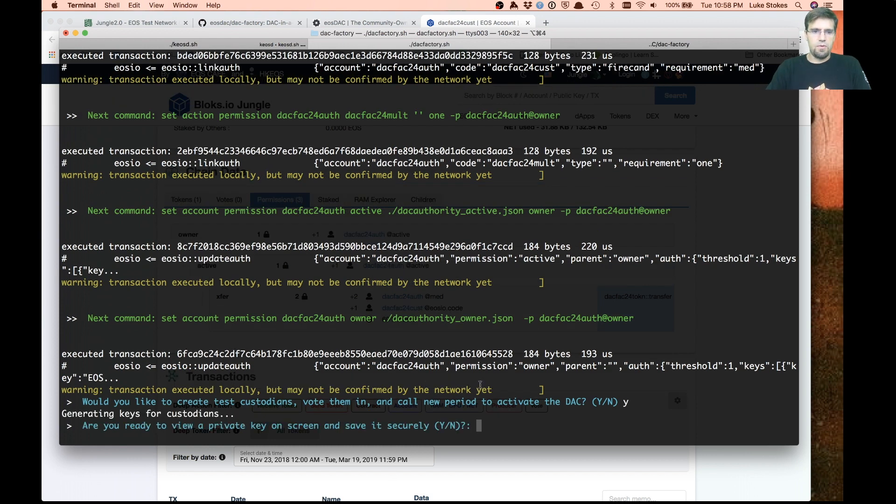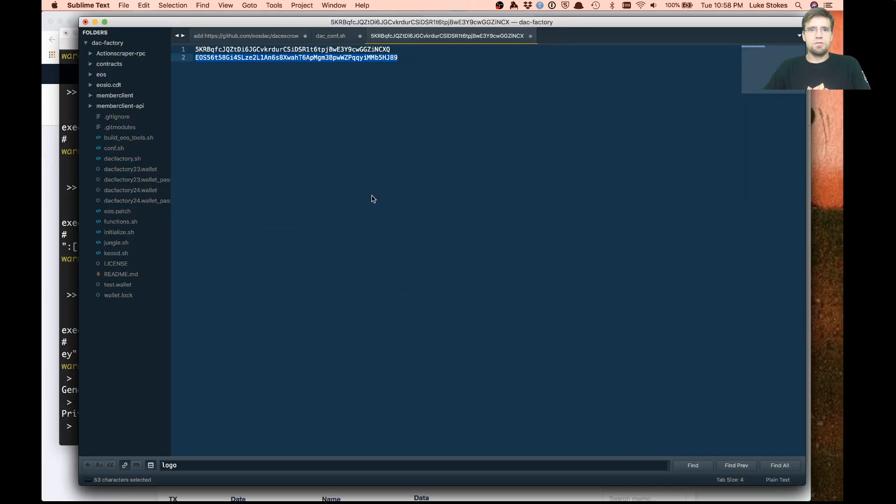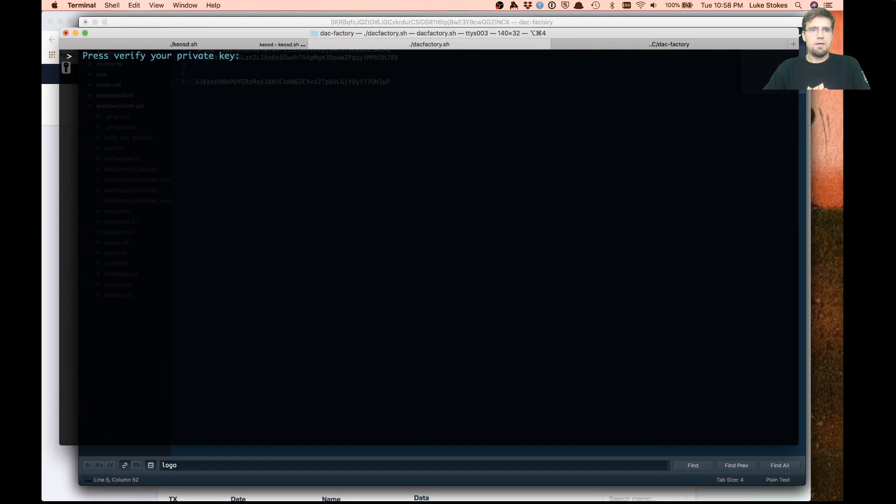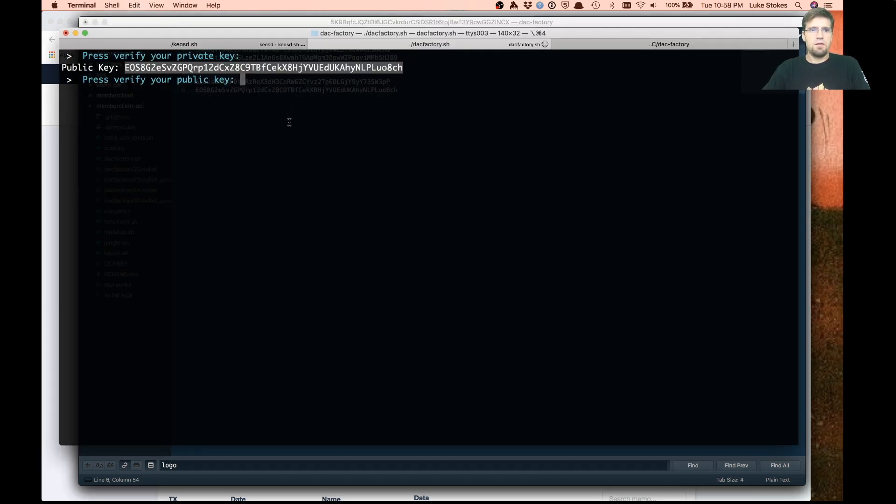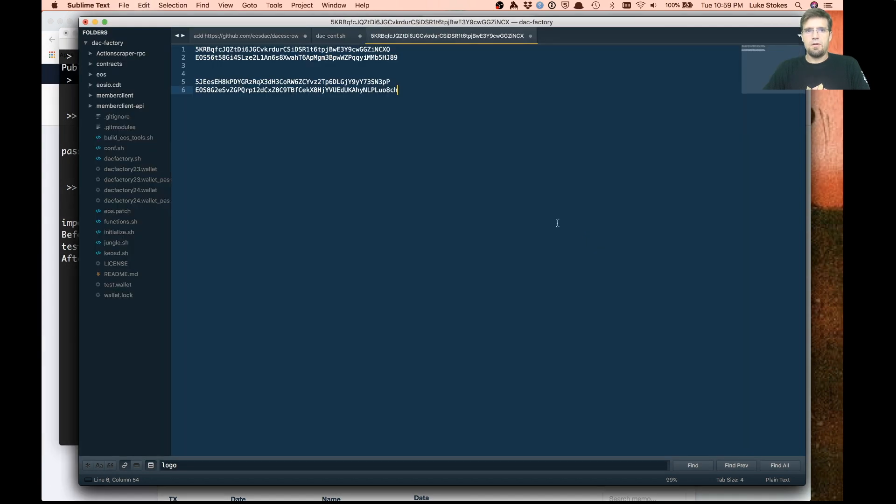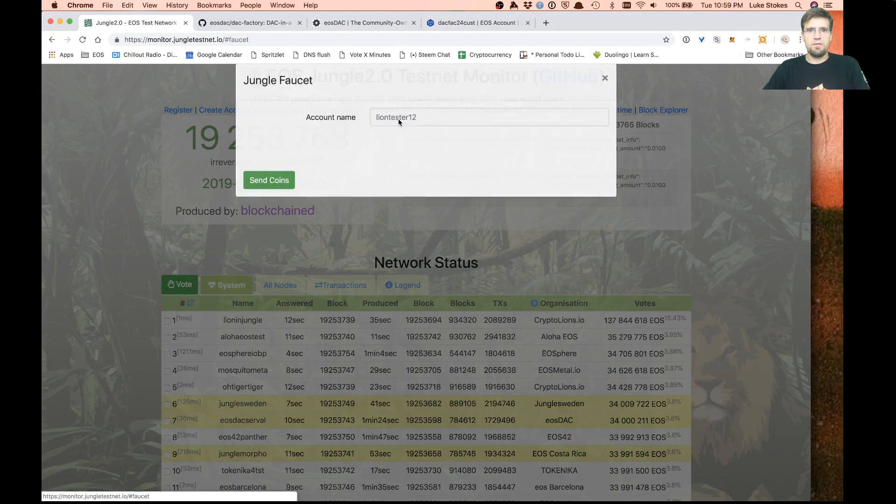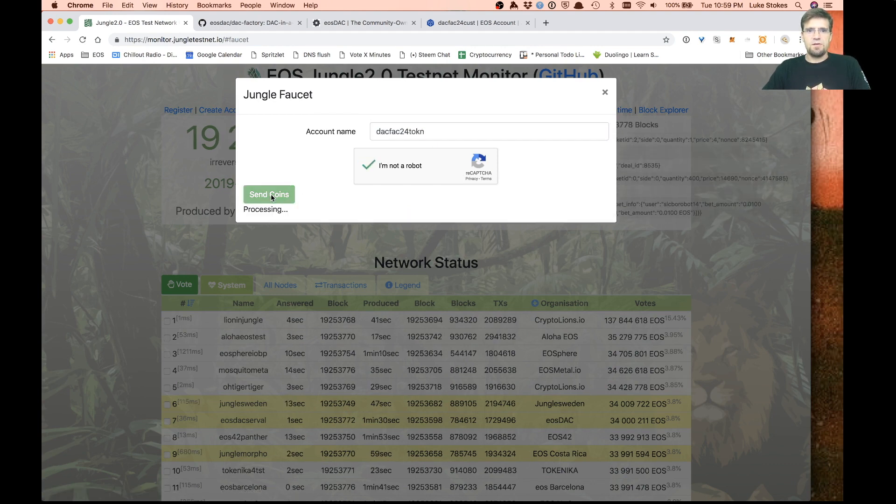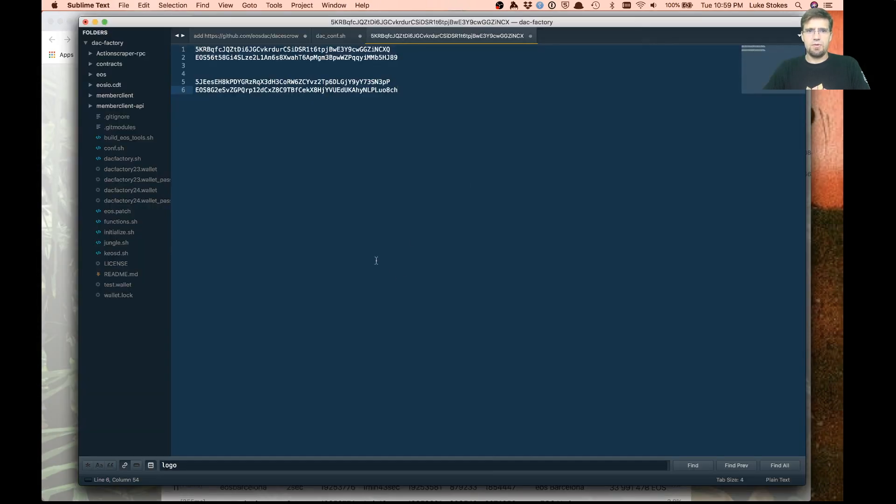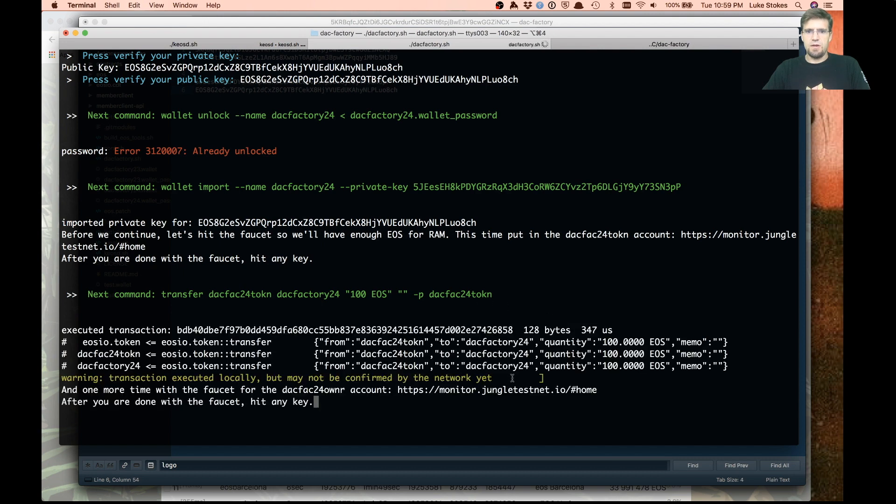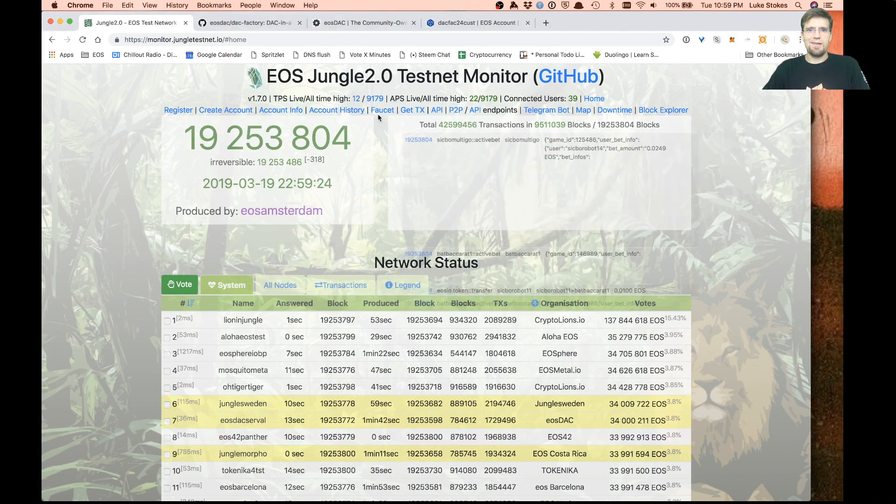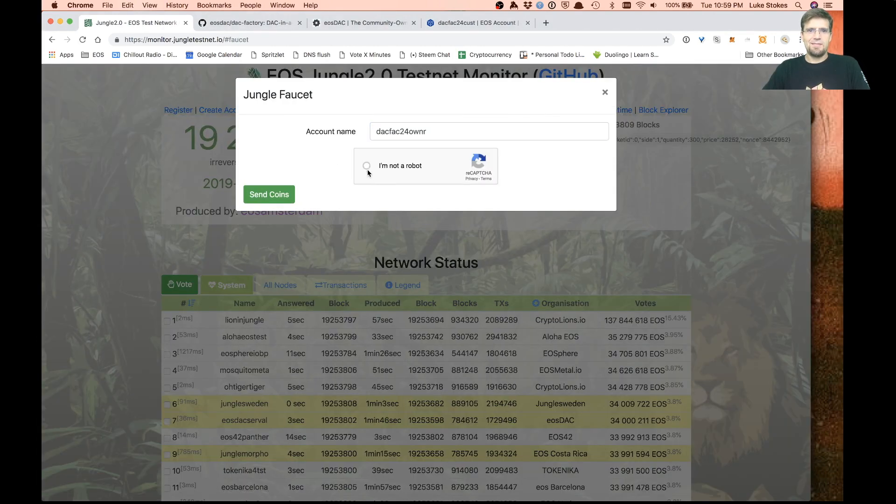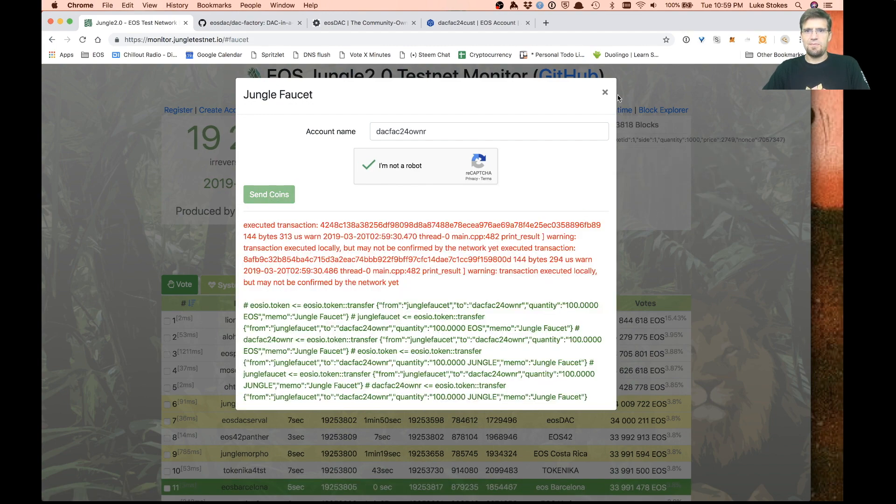Now if you want to get the DAC up and running quickly, this script can actually create five custodians for you automatically. We say yeah, we're ready to get a private key. Store that securely somewhere. It asks to verify it, and here's the public key for that. We're going to need a lot more RAM to create all these new accounts, so we go ahead and back to the faucet.